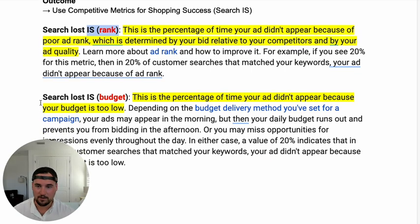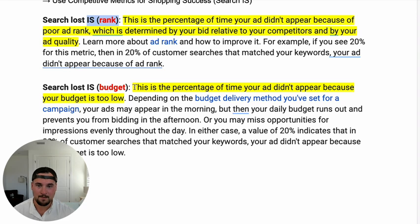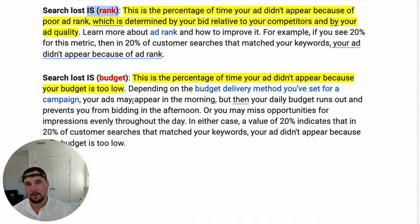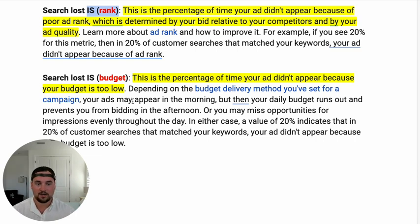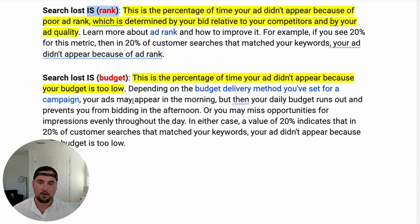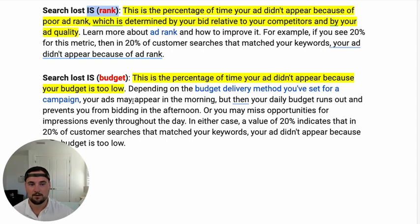For the second metric, your search loss impression share by budget is the percentage of the time your ad did not appear because your budget was too low. This is a bit different when comparing manual bidding versus TROAS or TCPA, where Google kind of controls the bids for you. But in the sense of overall manual bidding, that's how I'll be going through this video.